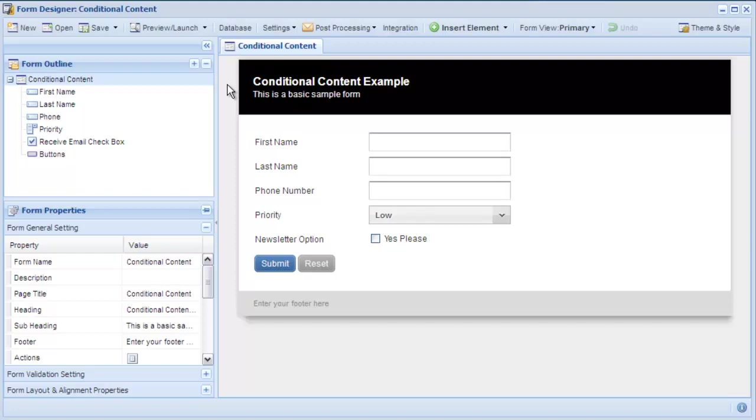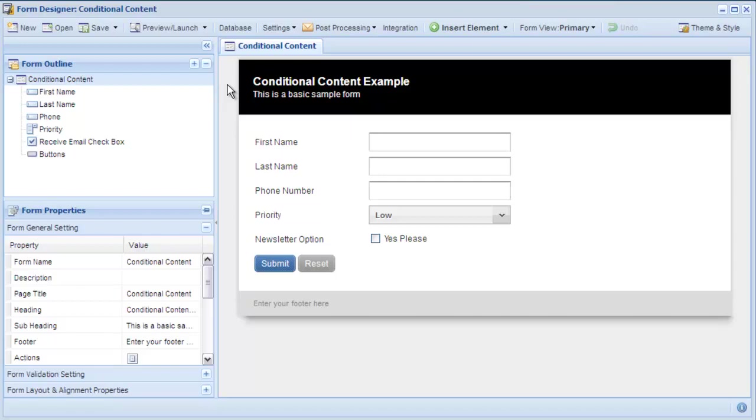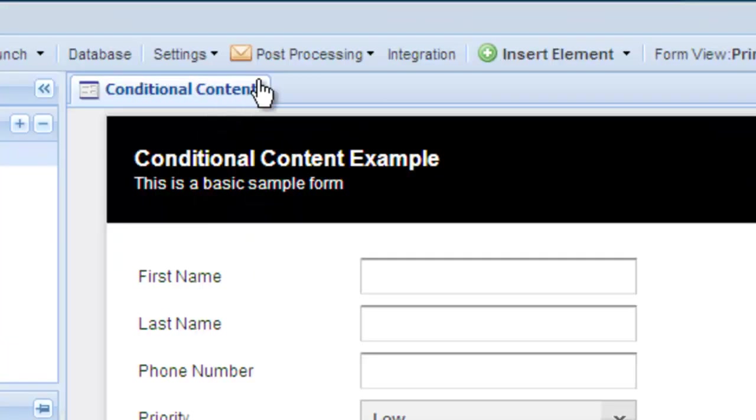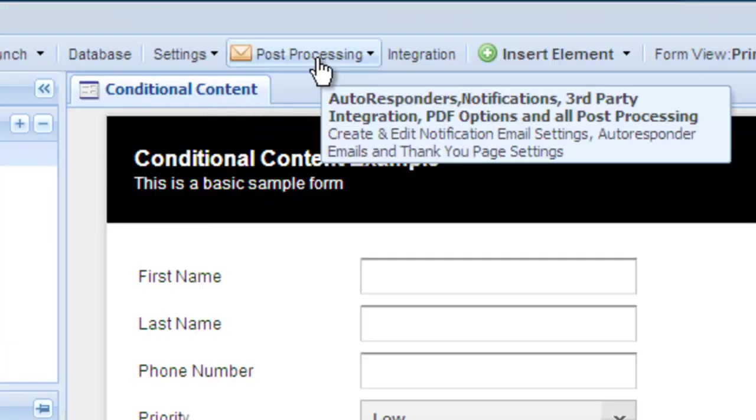Conditional content is dynamic content that changes on the fly based on the values entered in your form. You can use conditional content in autoresponders, notifications, triggers, PDF generation, and within your print templates.